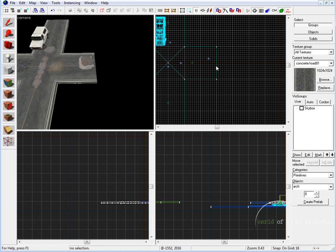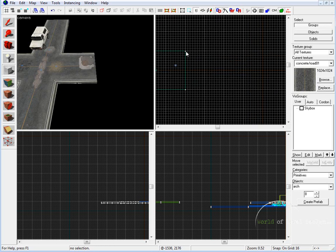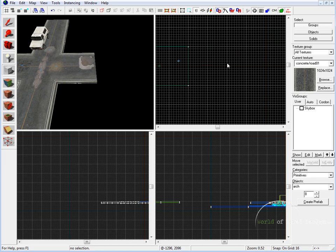So now we're going to select the block tool, navigate into the top viewport, and make sure that our primitive is selected to the Arch tool. We're going to draw out a template. This template is going to cover 256 by 256 blocks. Since our four-way intersection road was created with a width of 256, which is perfect for a two-lane road, we're going to keep true to that. When we create our 90-degree turns, we will be using 256 by 256.